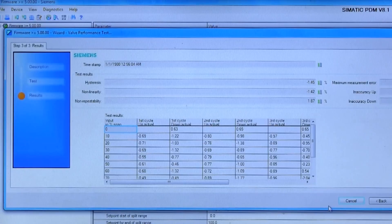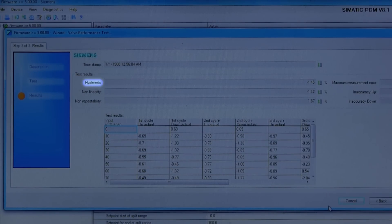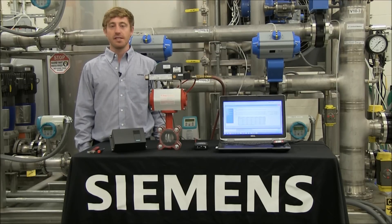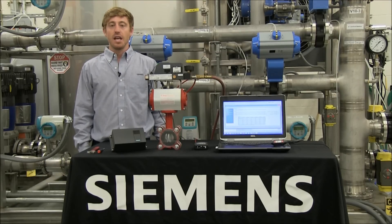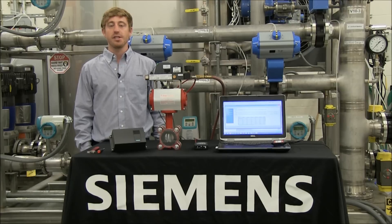Once the test completes, you'll have the following results: hysteresis, non-linearity, and non-repeatability. You can use these data points as a baseline to assess the current status of the valve, as well as a comparison to see how your valve performance has changed over time.